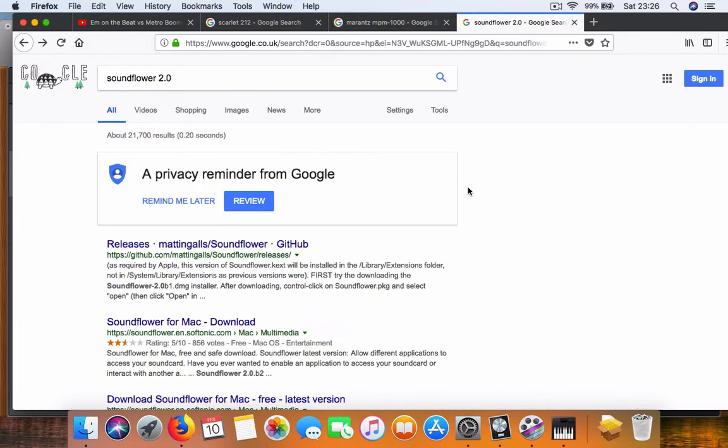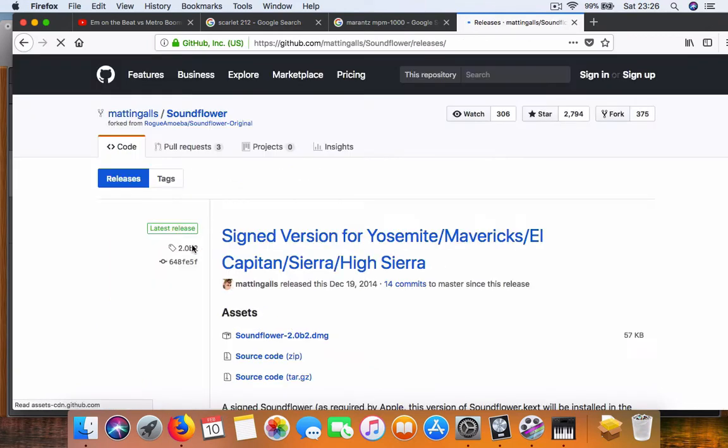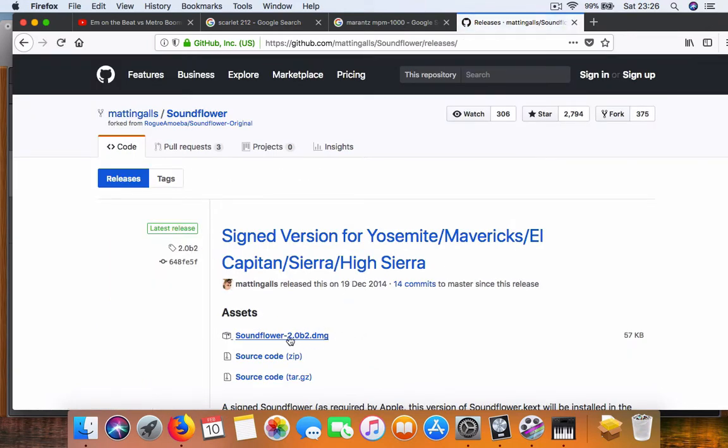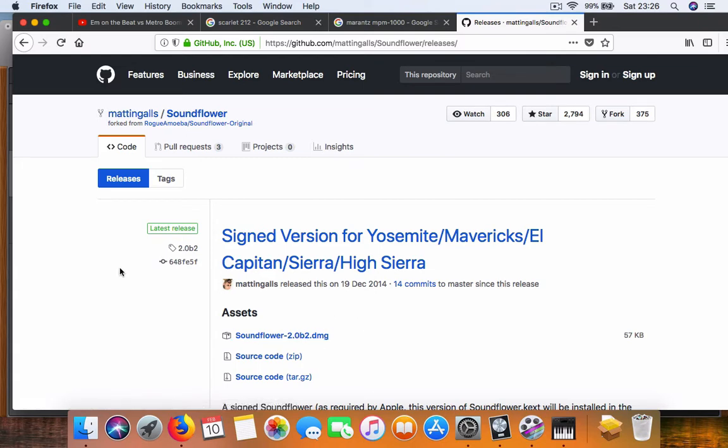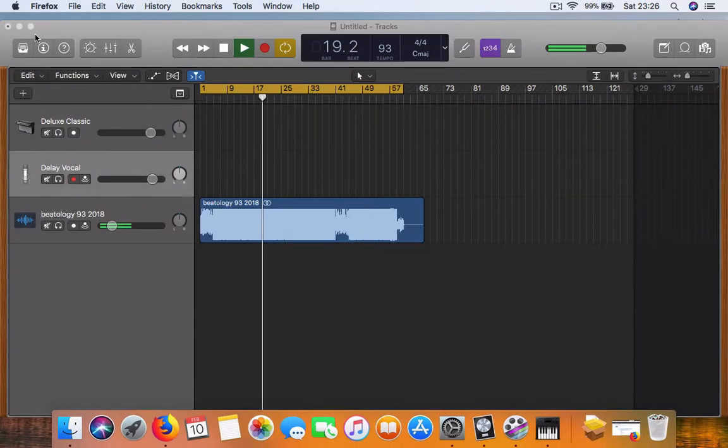To begin, we need to download Soundflower 2.0. Type it into Google and choose the first option. You download the DMG file Soundflower 2.0 b2, and after you've installed this program, go over to your Audio MIDI setup.